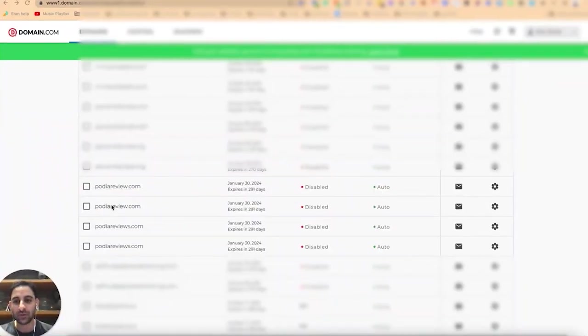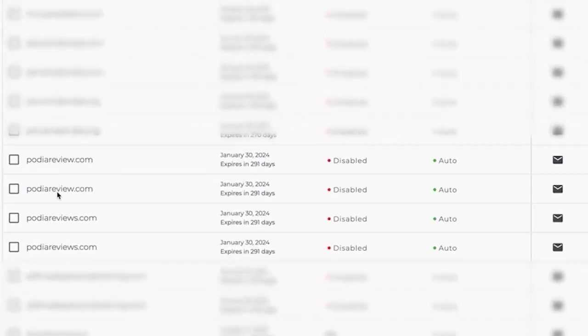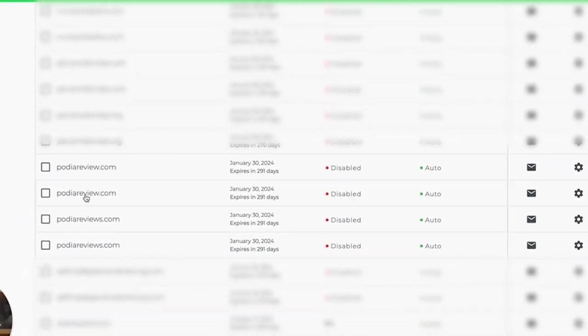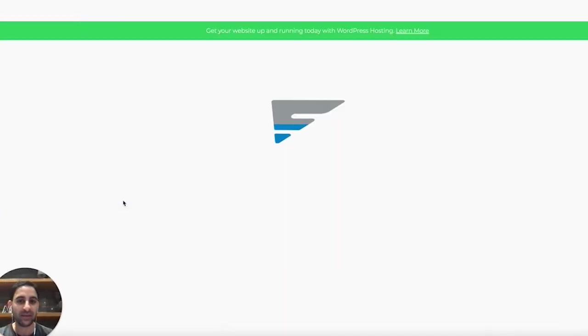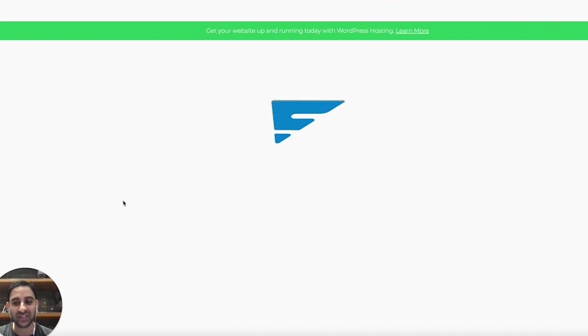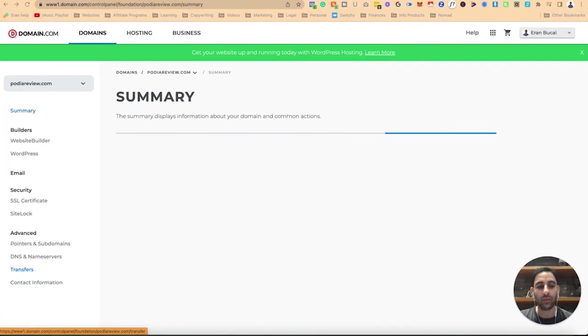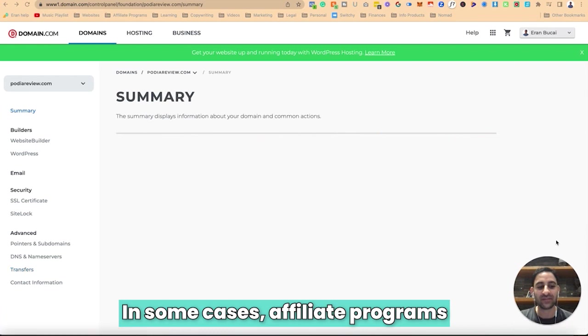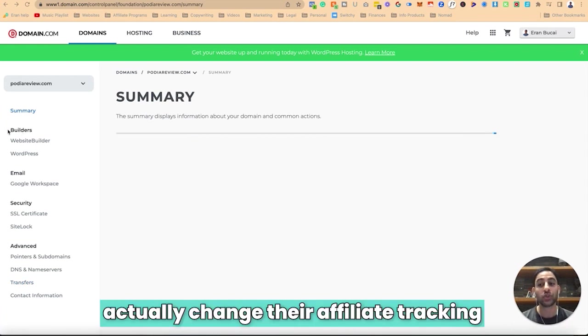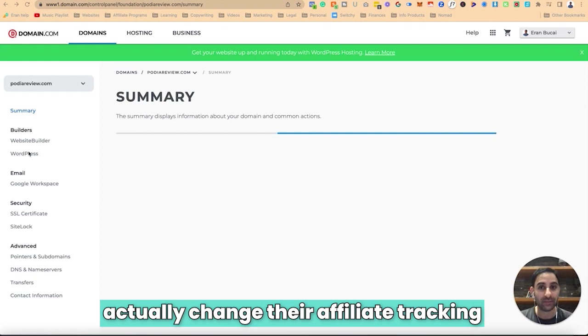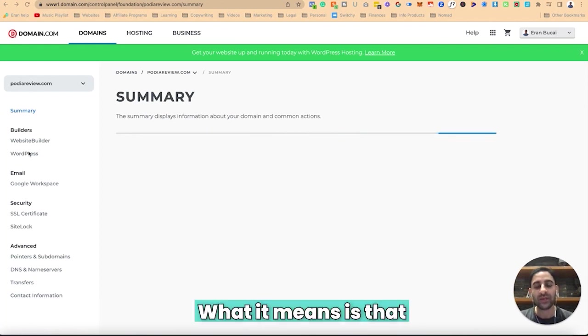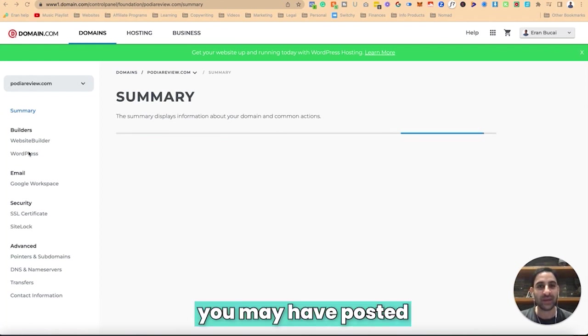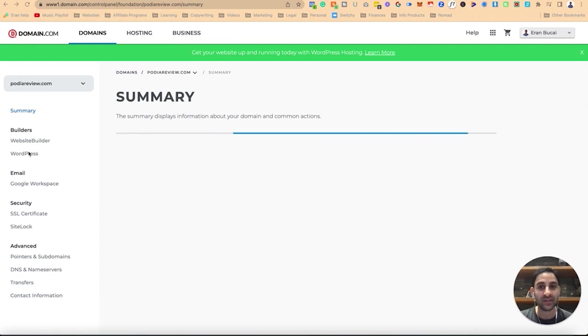Let me show you what I mean. I have bought a domain name called Podia review. Podia is an all-in-one course platform and I am an affiliate, and I wanted to just go to my affiliate link.